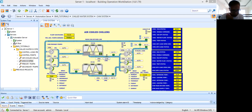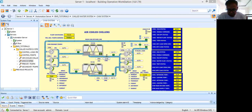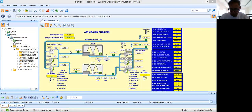Today, what I have here on my screen is my system for air-cooled chillers. As you can see, I have two air-cooled chillers, three secondary pumps, and three primary pumps. These three major equipment groups are the basic components of a chilled water system.